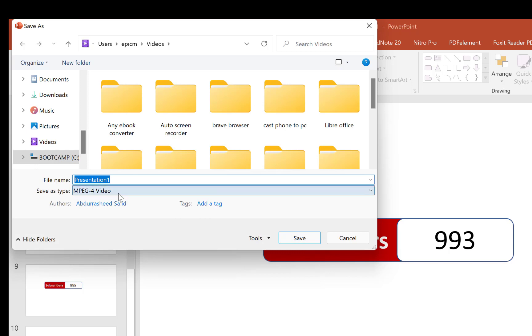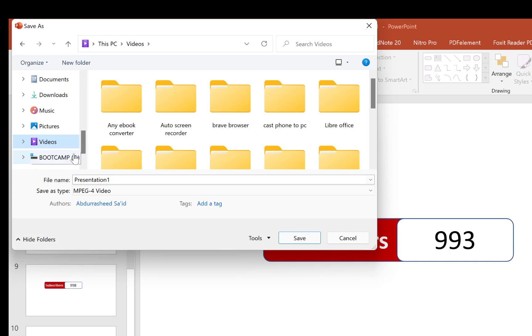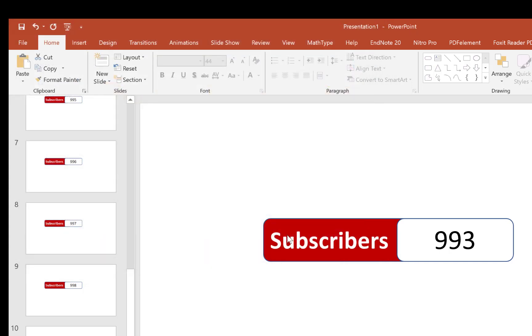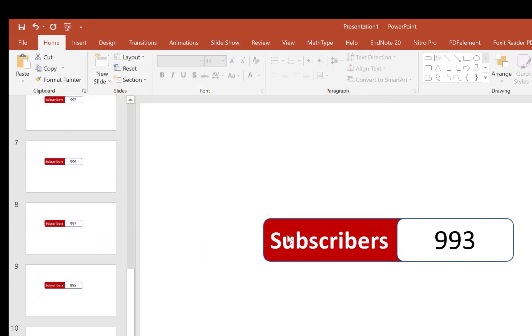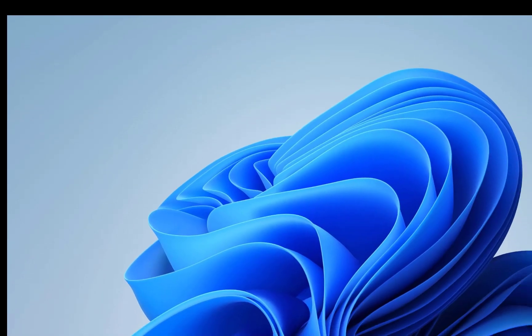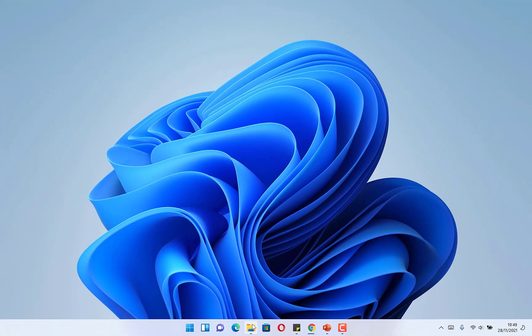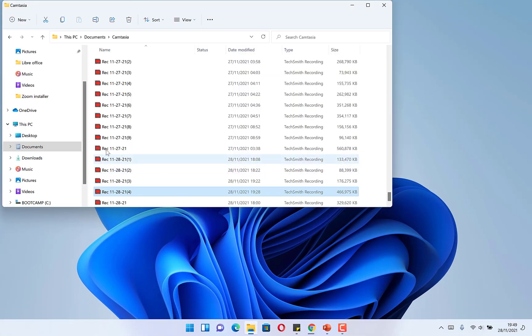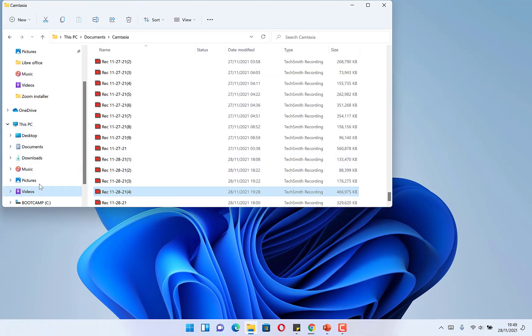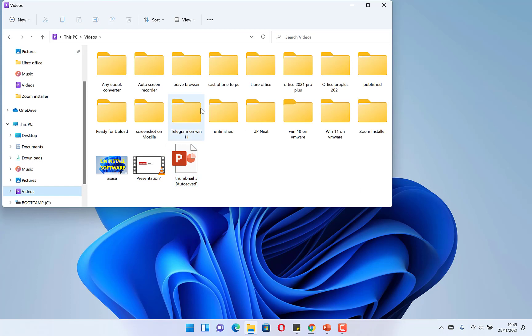You specify the location - it's going to be an MP4 video. So you specify the location. Let's say we're saving it here in our Videos folder. Just click on Save and it has saved it. We can navigate to that location where it has saved - you can see it over here.